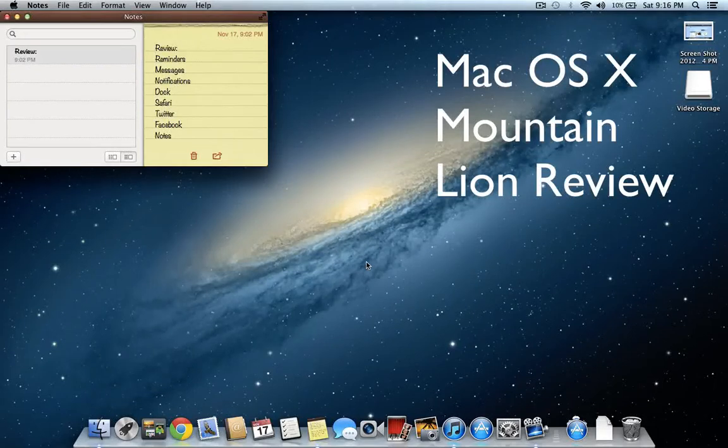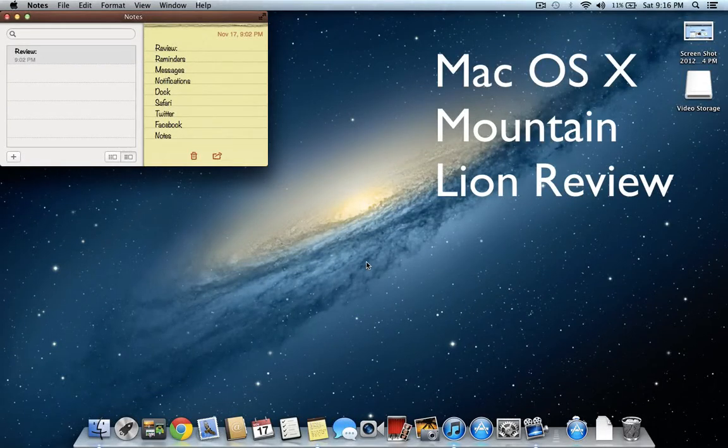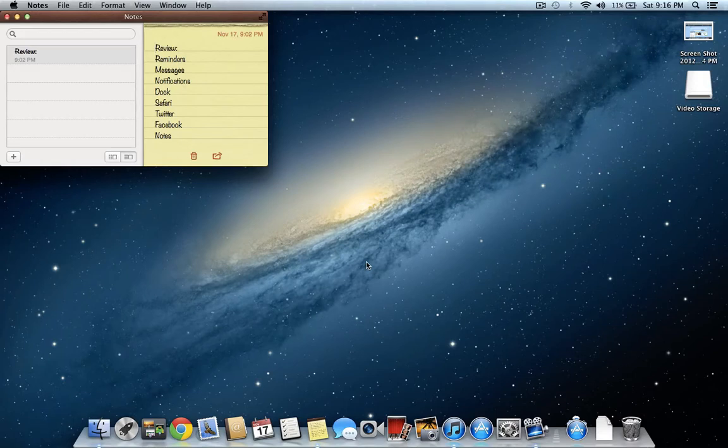Hey guys, I'm here today with the Mac OS X Mountain Lion Major Features Overview slash review.